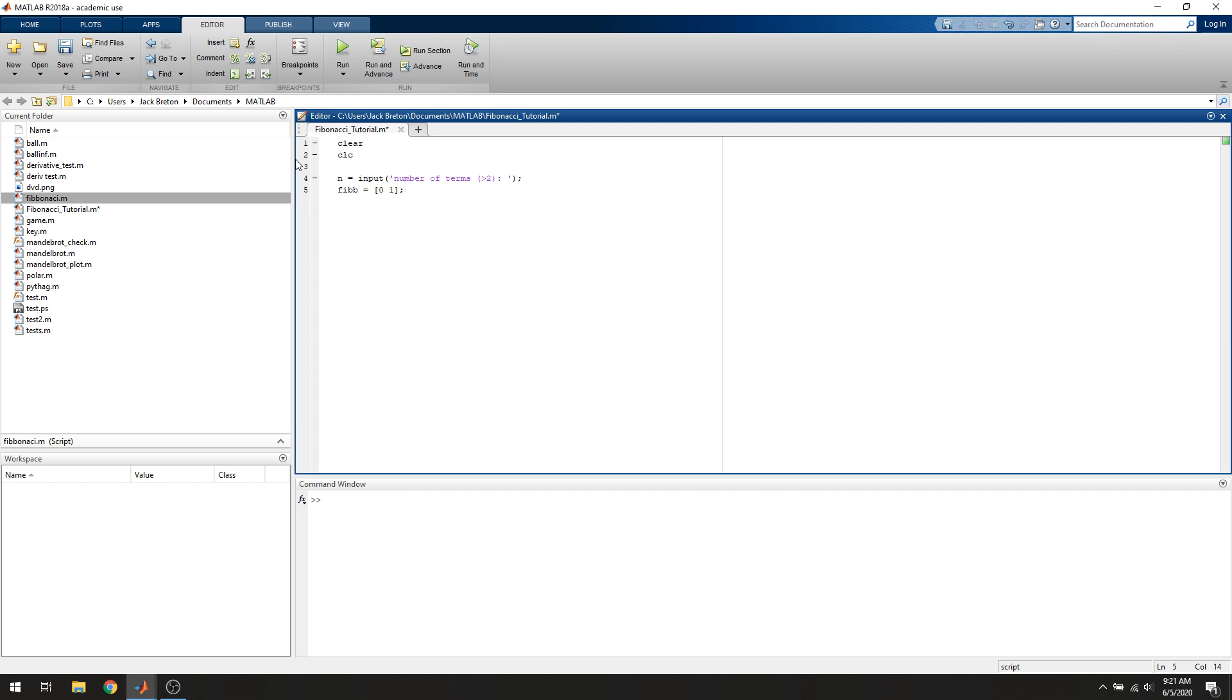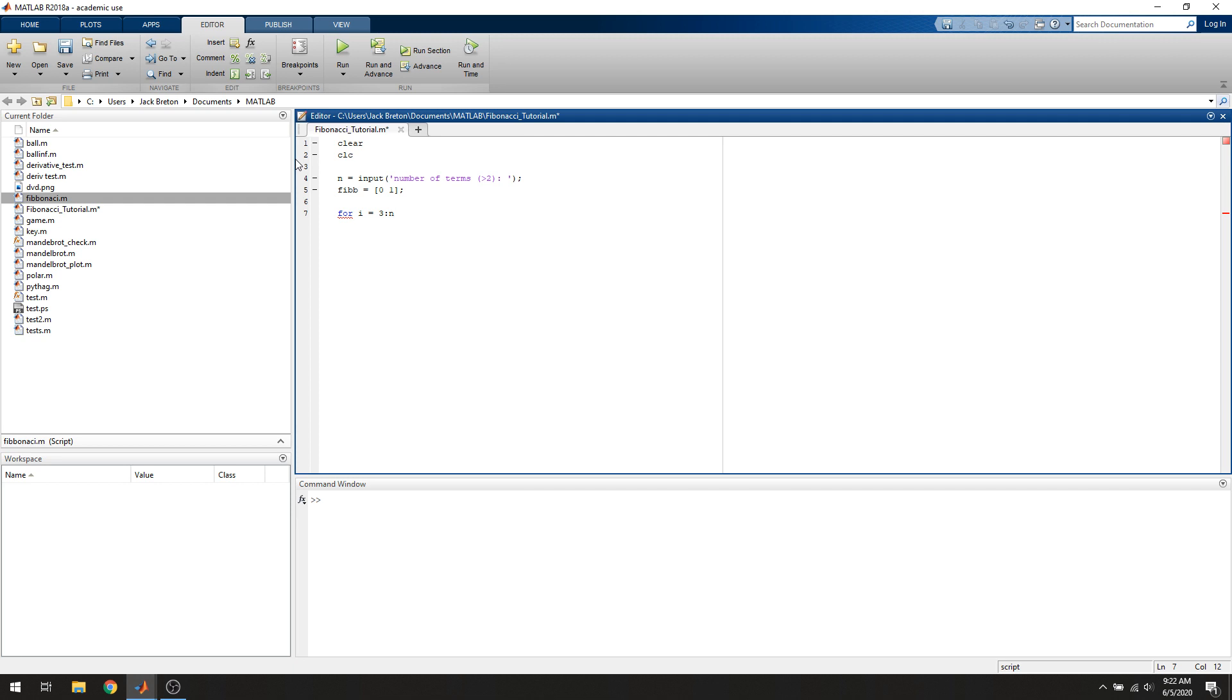Now we're going to use a for loop. We're going to say for i equals 3 to n. That's basically going to iterate i in integers from 3, because remember the input has to be greater than 2, so at the minimum 3, to n in every integer. So if n is 5, it's going to go 3, 4, 5.